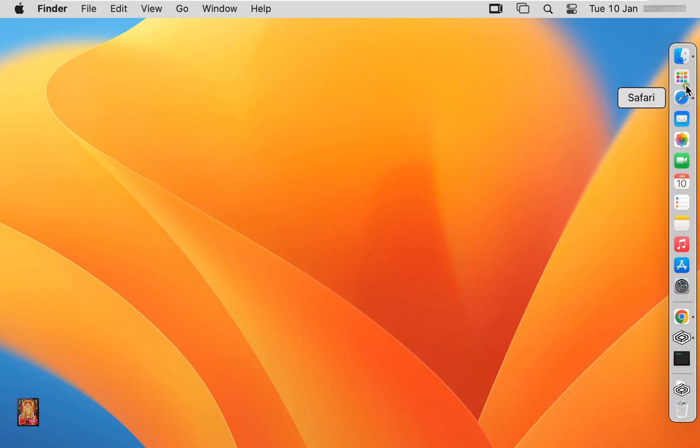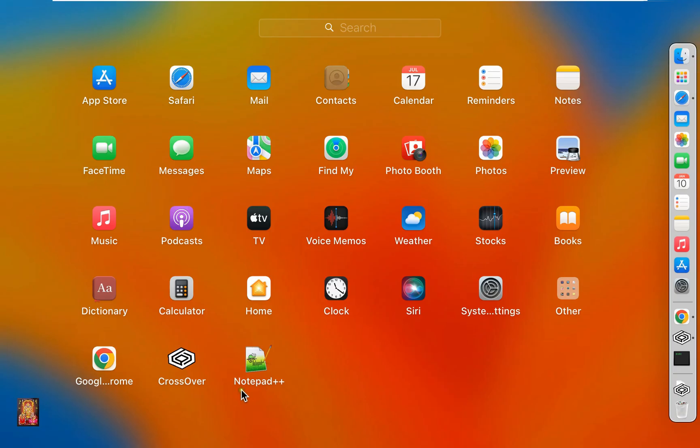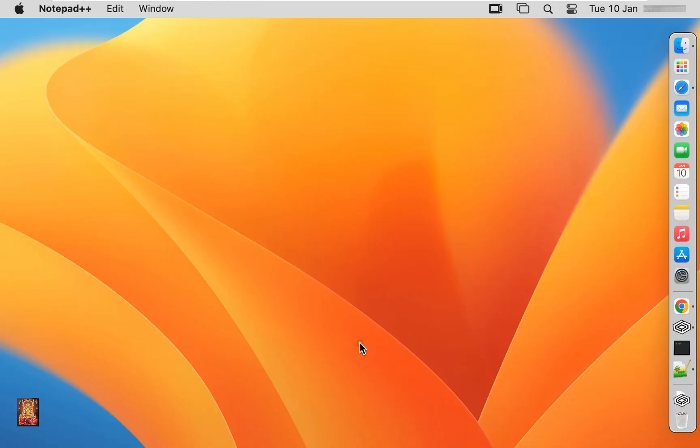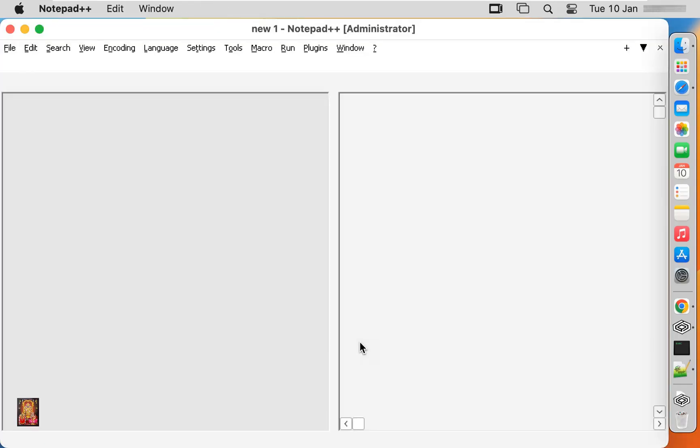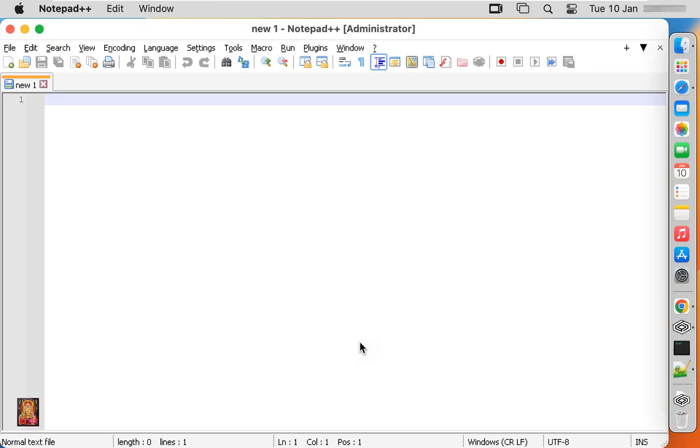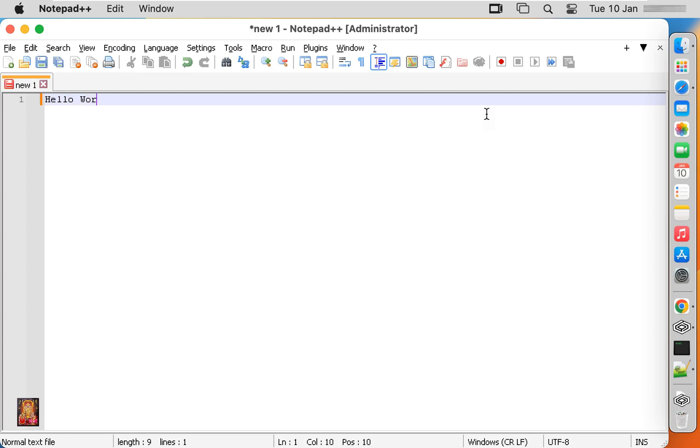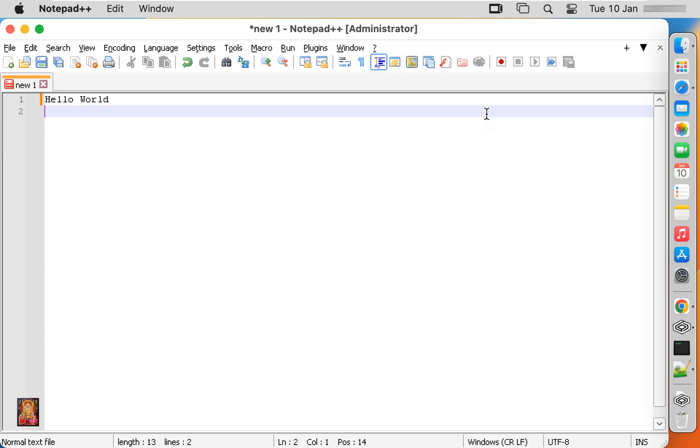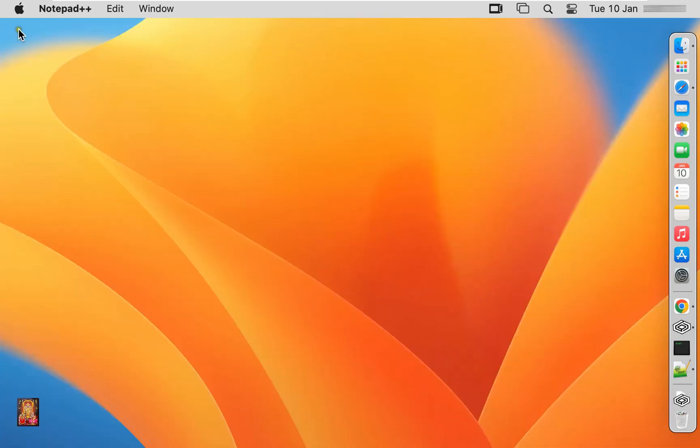Click on Launchpad, let's click on it. Our Notepad has opened and it has also been updated. Here we can type anything like, I am typing hello world here. Let's close Notepad++.